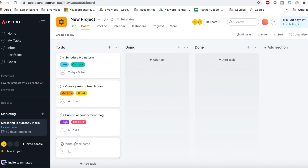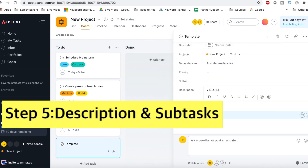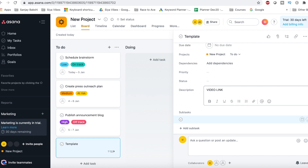Let's create a small template. You can add sub-tasks, and you can assign those sub-tasks to anyone. First, you will keep the name 'template' because it is only a template that you will copy. After that, if you want to add any description, I usually use the final link in the description of the video and the drive link where I save all the documents of the video.